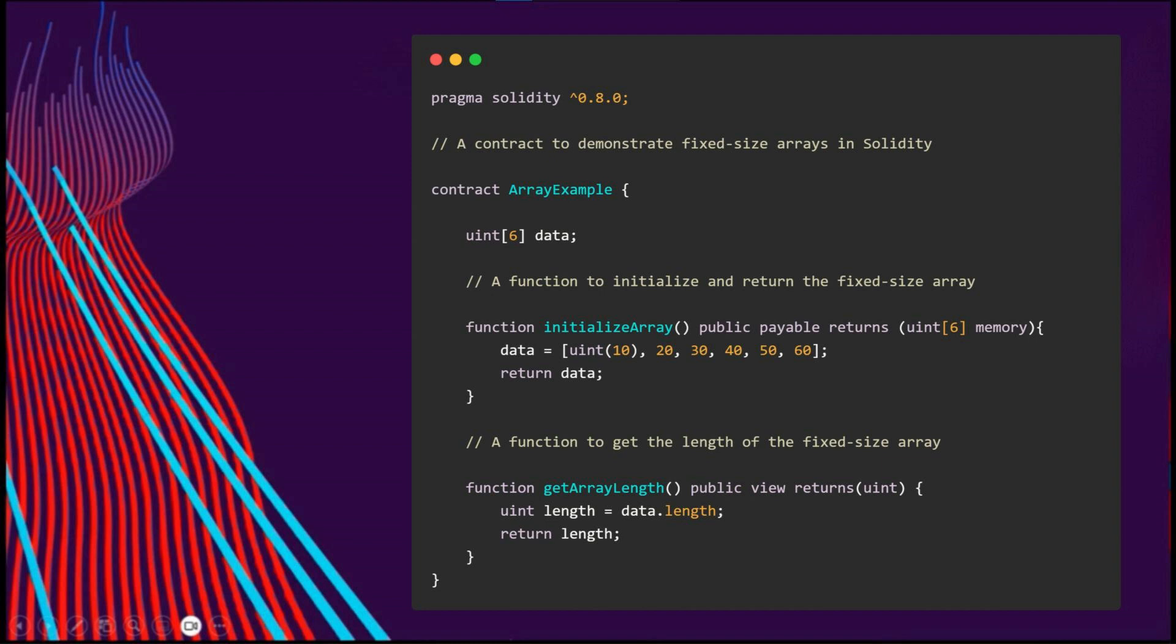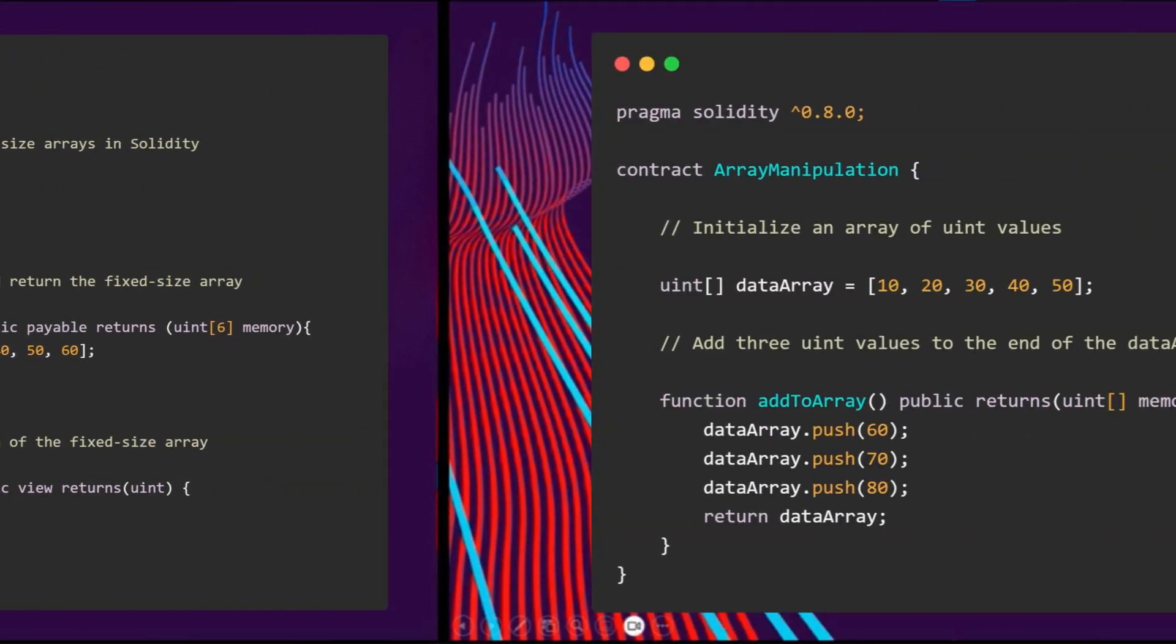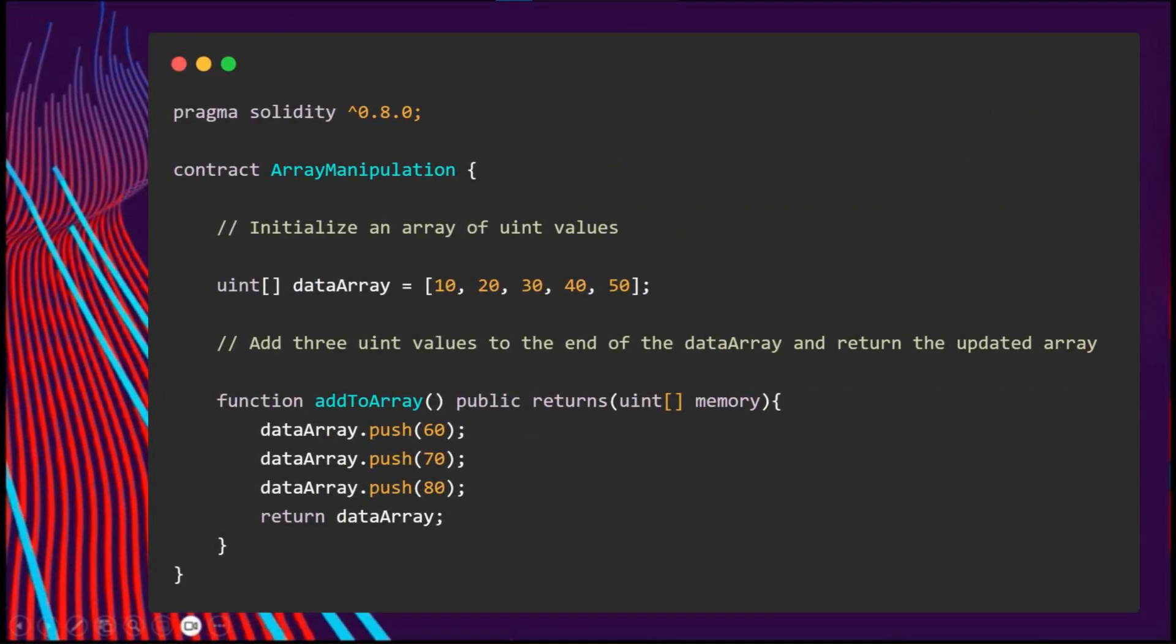We have another example here. We find the push method to add a new element to the end of a dynamic array. This method is specifically designed for dynamic arrays.